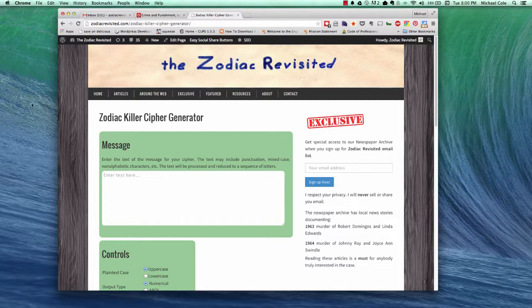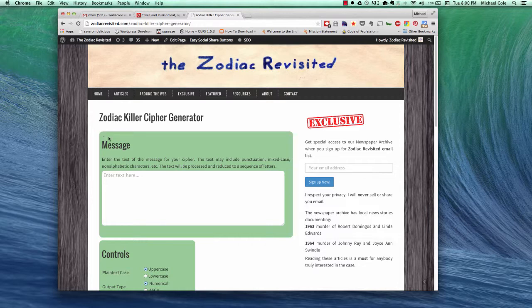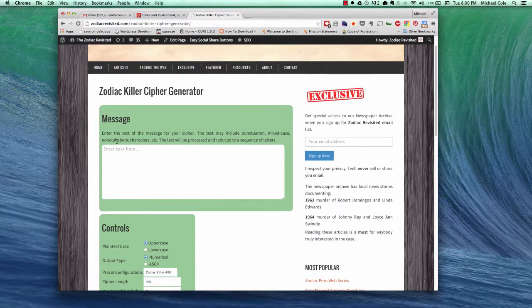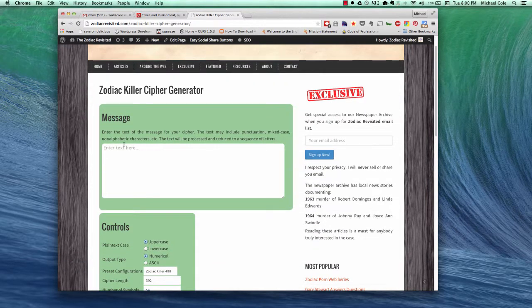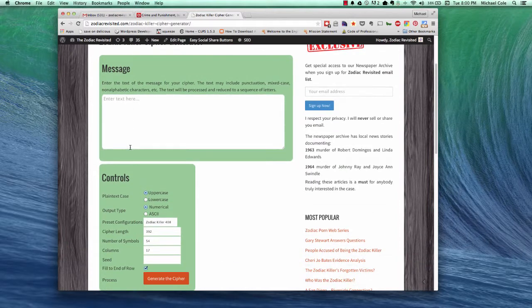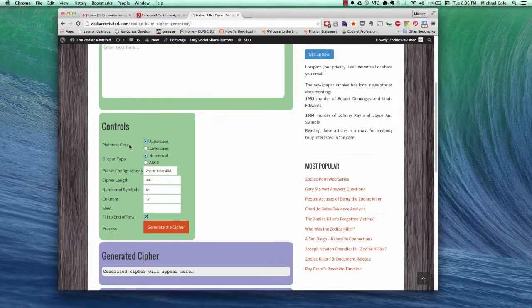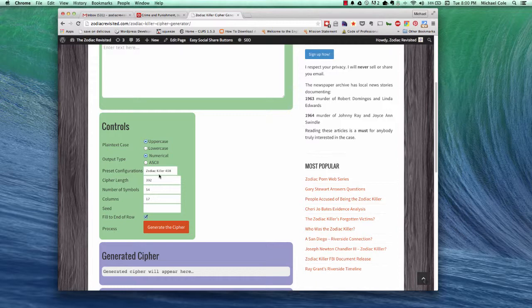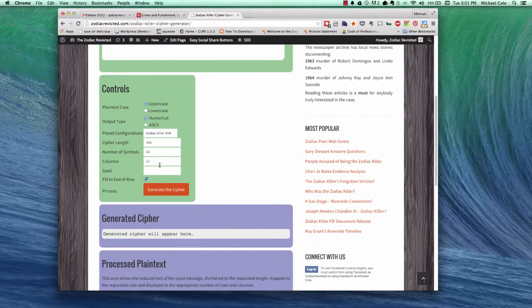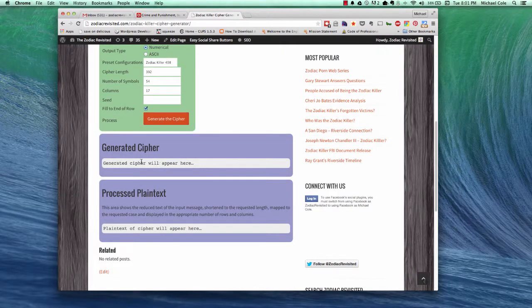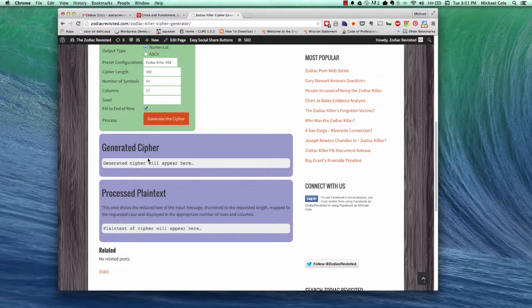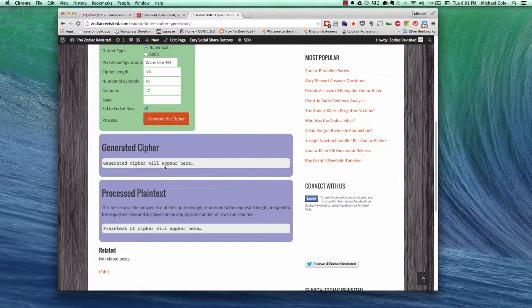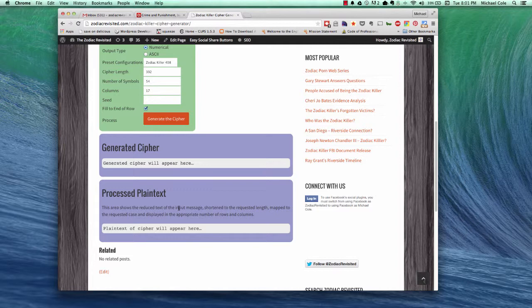As you can see on this page, the Cipher Generator has four different sections. The first is the message area where you put the message that you want to have in cipher. The second is this control section which controls the various different inputs that affect the generation of the cipher. The last two sections are output areas. One is the generated cipher area and then the second is the processed plain text area.